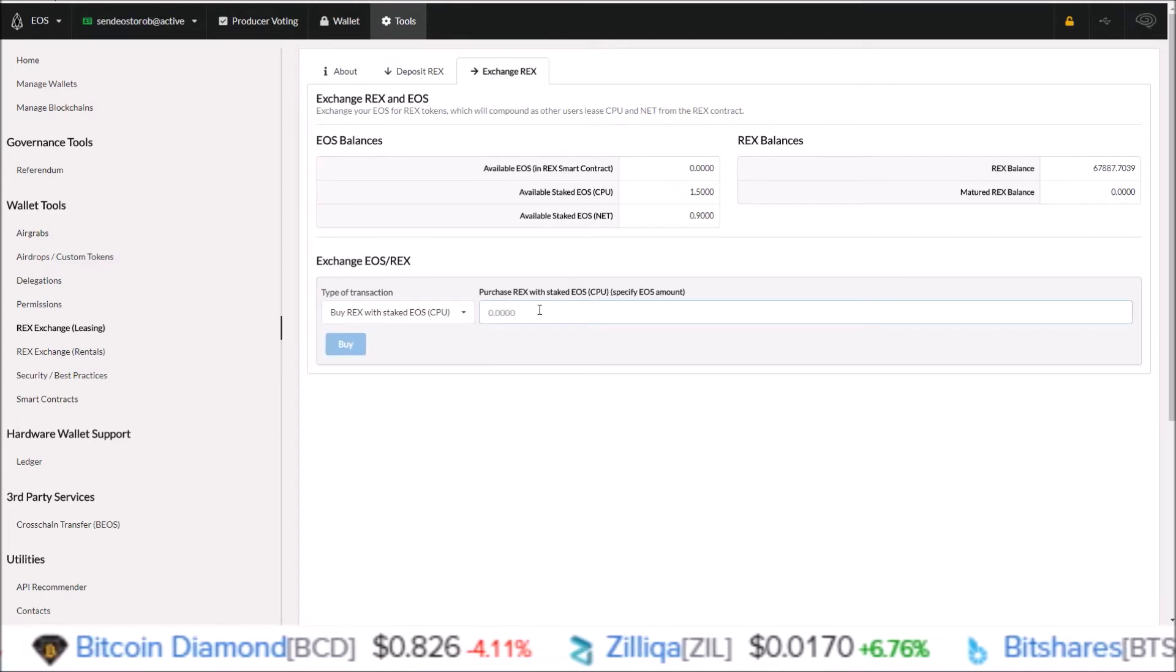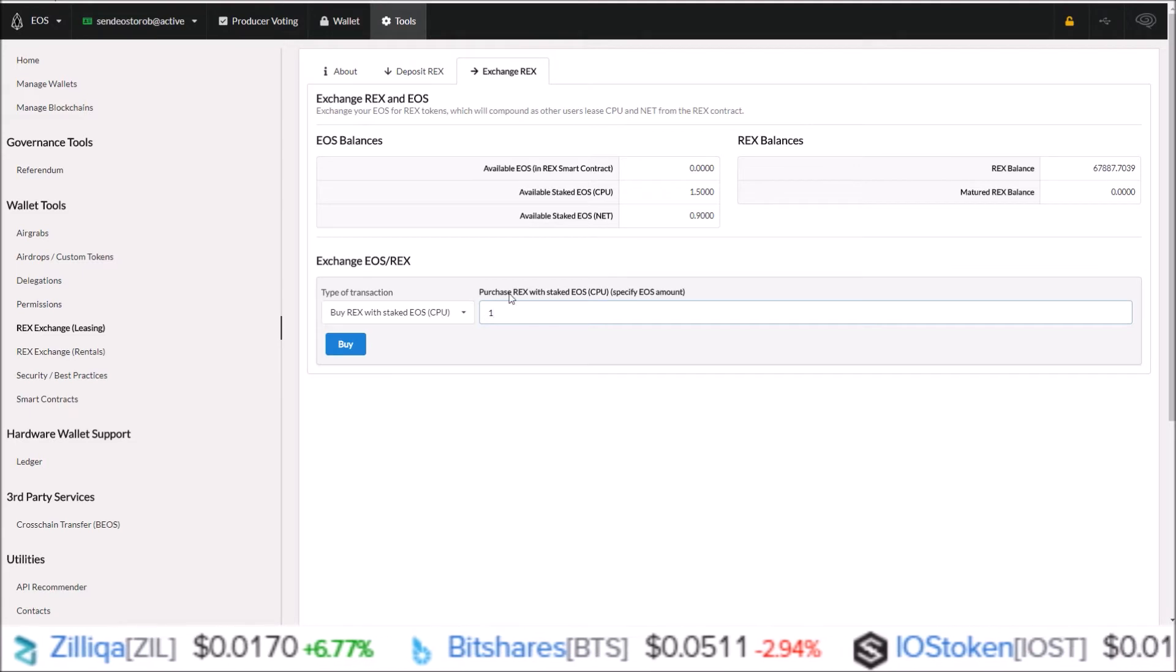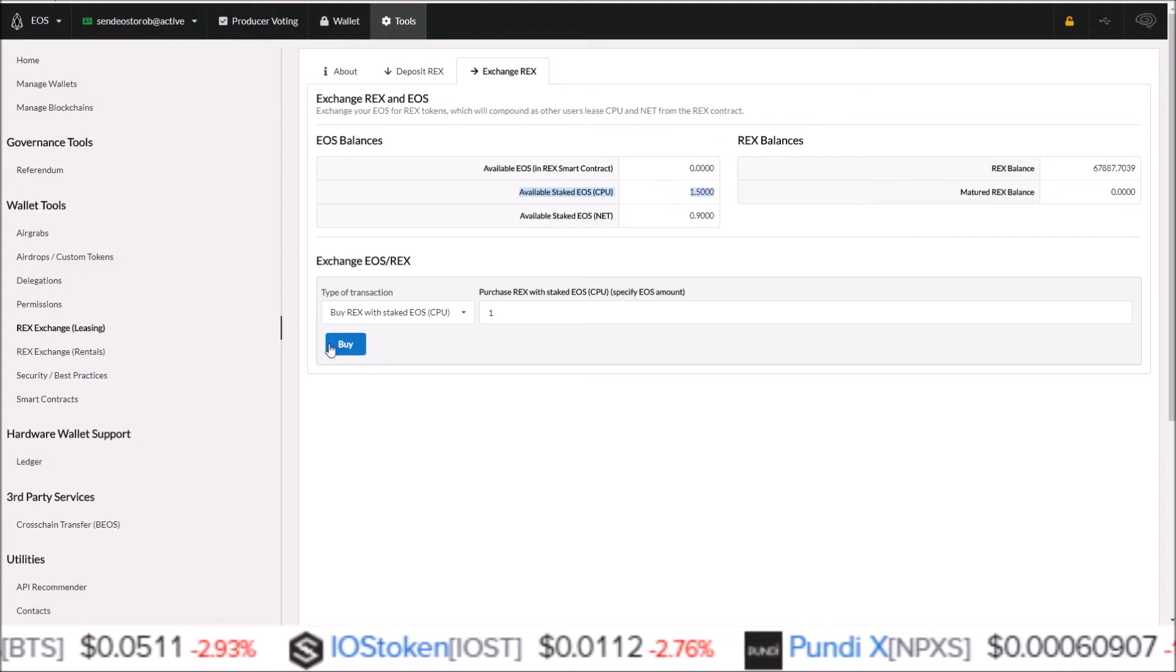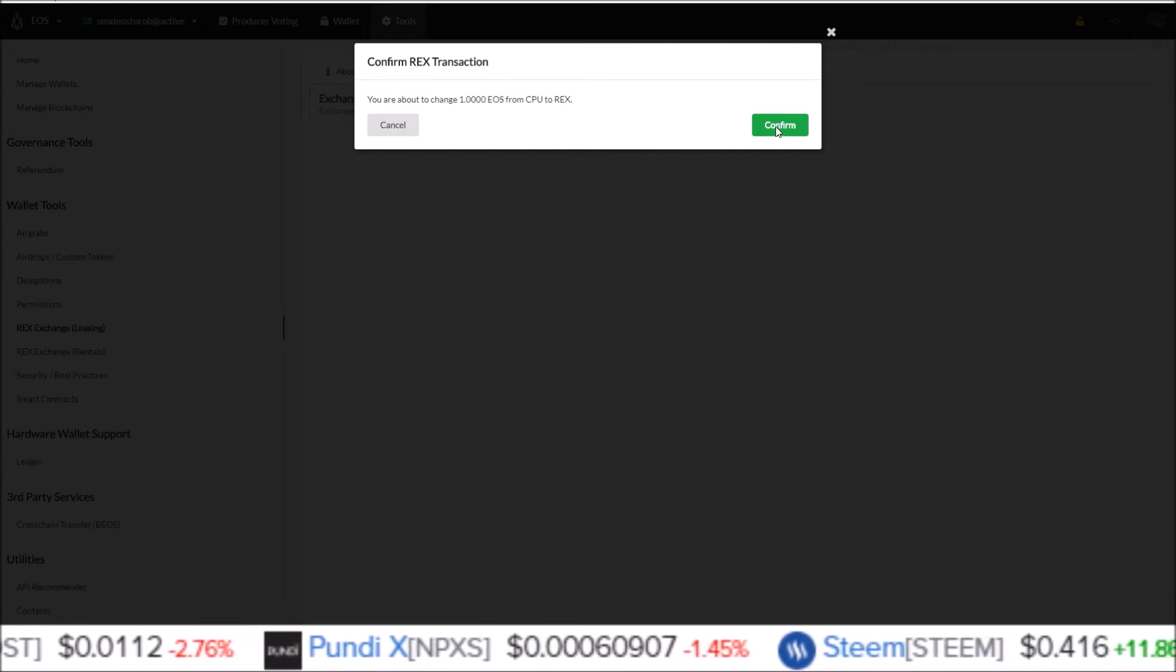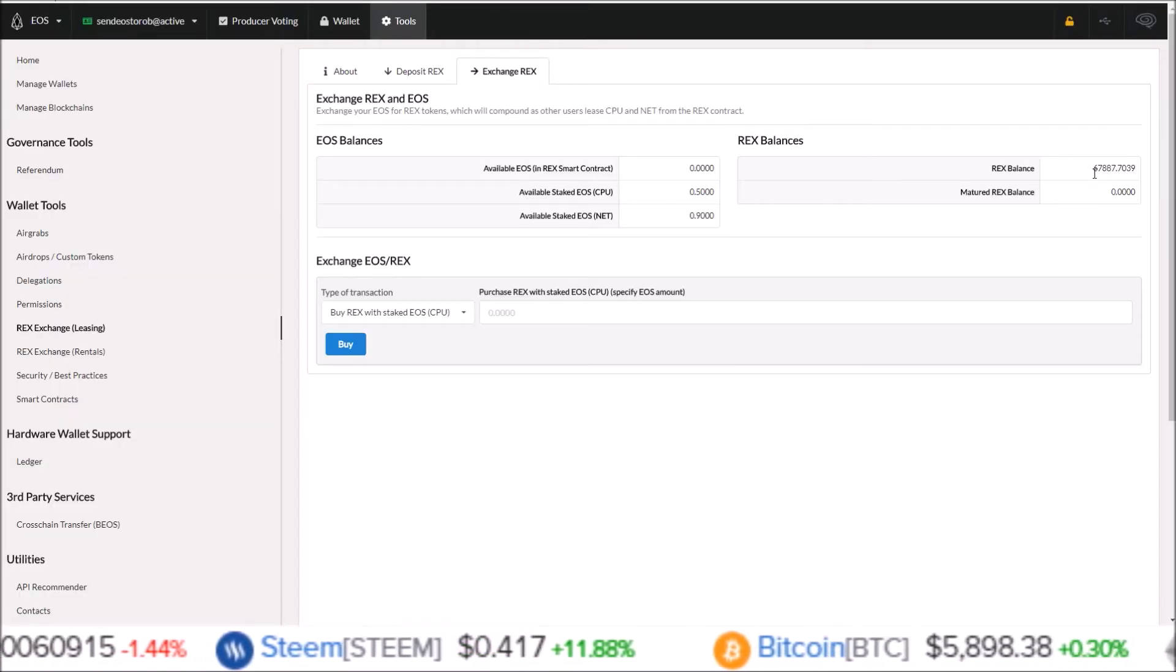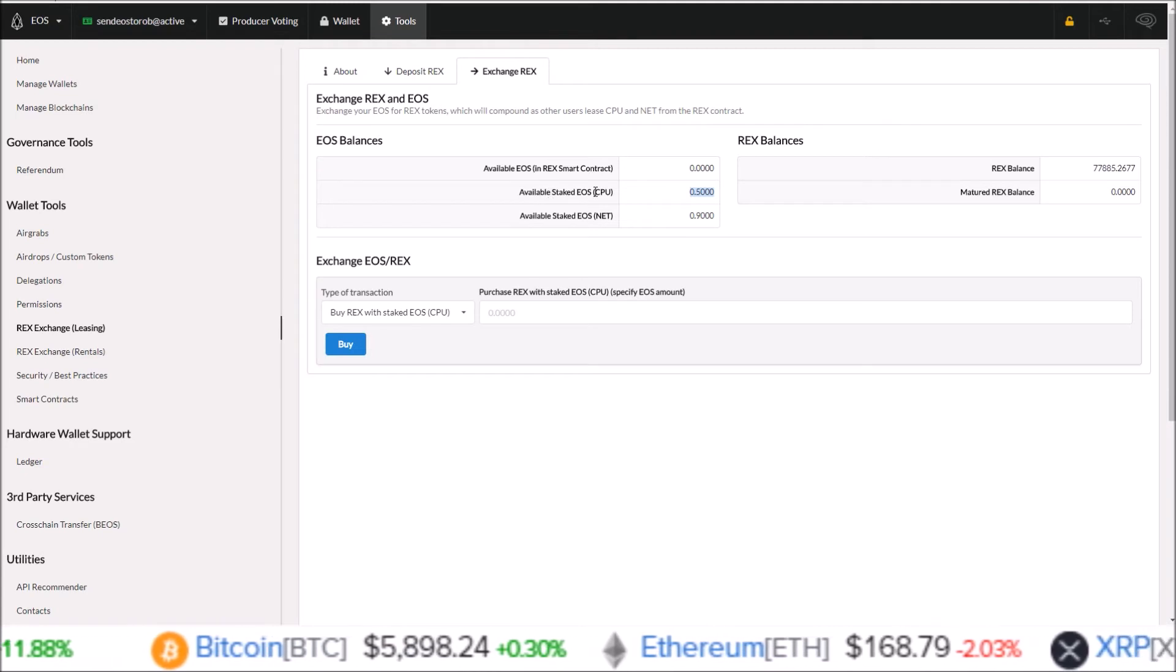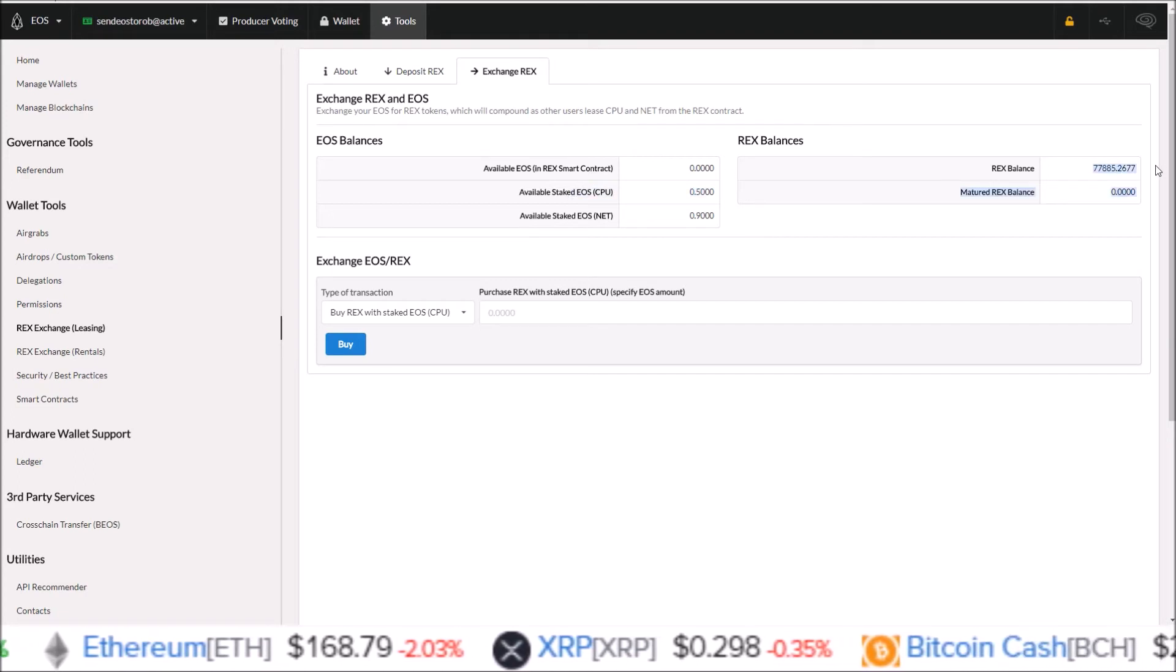For that one, I'm going to move over another one EOS. Since we're buying REX with staked EOS CPU, that'll take one EOS out of this column here and put it into REX tokens. So I'm going to click buy. You're about to change one EOS from CPU to REX. Yes, that is what I want. Click confirm. Transaction goes through. We'll move up from 67,000 to 77,000 there. And that 1.5 EOS I had in staked CPU goes down to 0.5 because I moved one EOS over from my CPU staked balance into REX tokens.